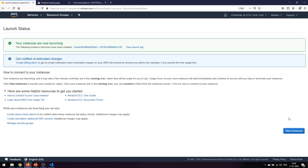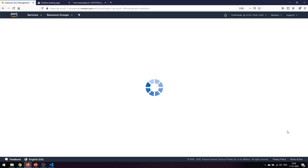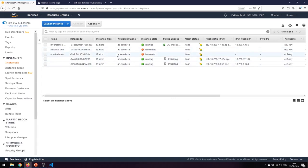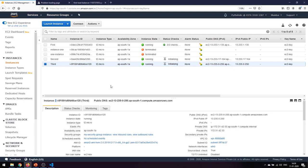If you're not familiar with how to create an EC2 instance, you can go back and check the EC2 tutorial from previous sessions. Click View Instances — you now have three instances running.